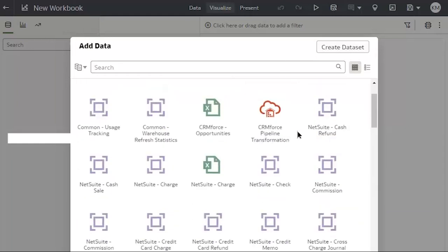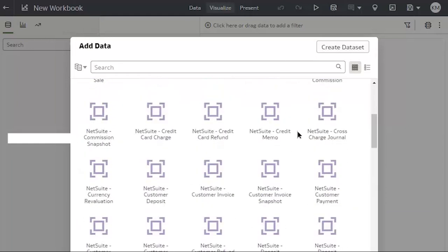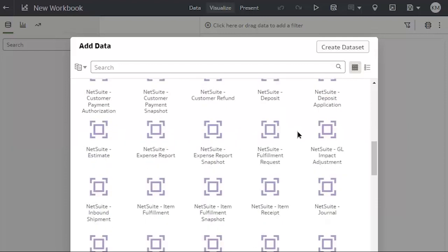Datasets include my NetSuite data and any data I've brought in from other systems. For today, I'm going to click NetSuite Journal and add that to my workbook.